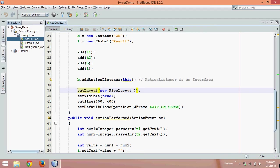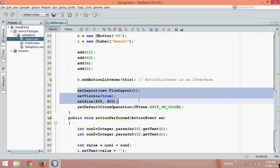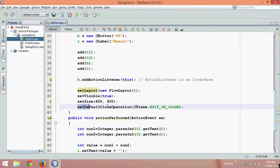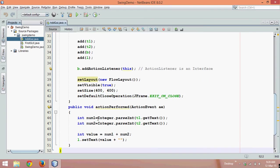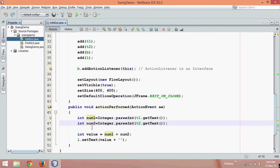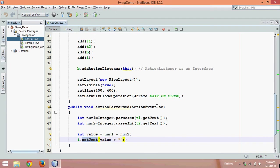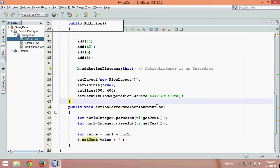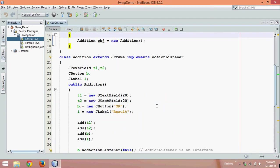Then we say setLayout, setVisible, setSize to show the view, and when you close on that cross mark on your JFrame it should close. Once you click the button we take two numbers in num1 and num2 from text field, add it, and send the text to label. This is what we did in the last part.